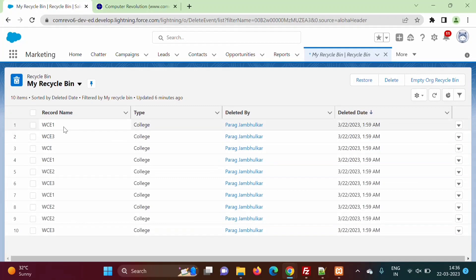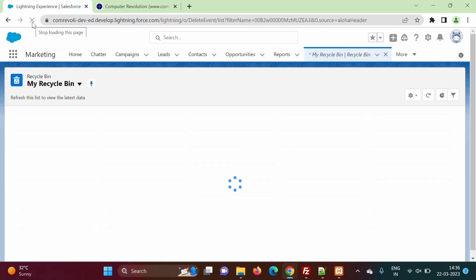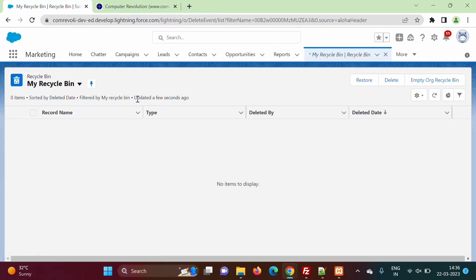We will check the recycle bin again. Previously these 10 records were in the recycle bin. We will refresh it. The recycle bin is now empty — there are no records in the recycle bin because we have restored all records into our object using our Apex program.